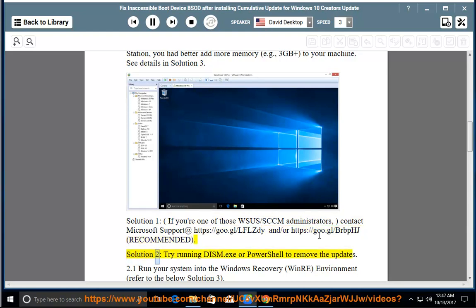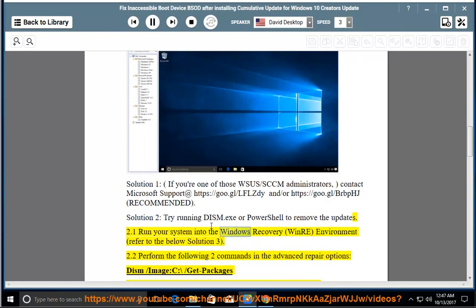Solution 2: try running dism.exe or PowerShell to remove the updates. 2.1 Run your system into the Windows Recovery, WinRE, Environment, refer to the below Solution 3.